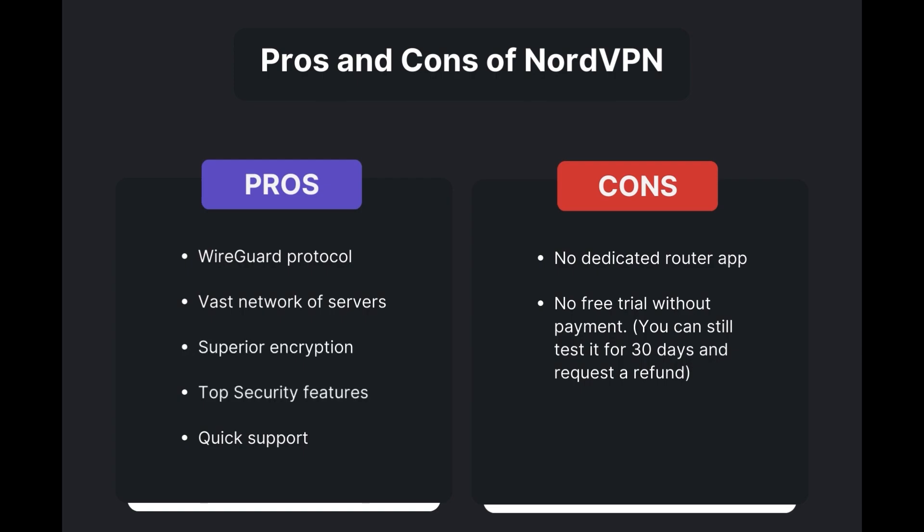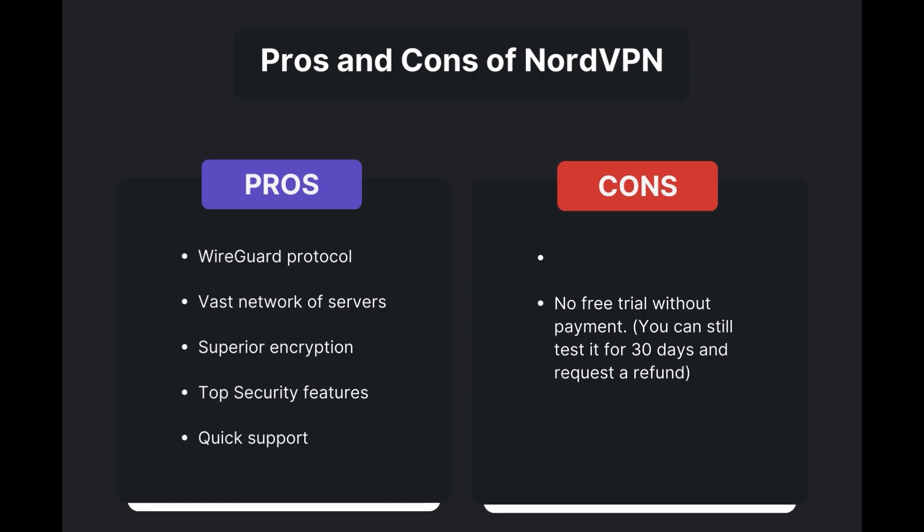However, there are a few drawbacks to note: no dedicated router app available and no free trial is offered. Overall, NordVPN stands out as the best VPN for Nebraska.